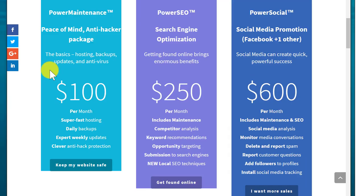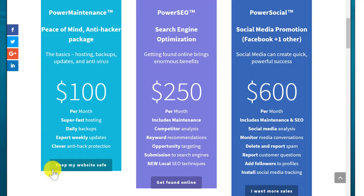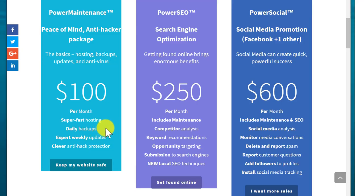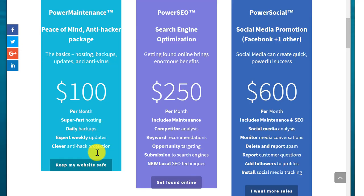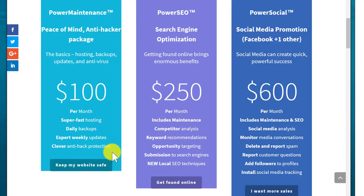There are hackers out there. Fifteen percent of the internet traffic is hackers on the machines that they use. This package here gives you super fast hosting on our servers. It's required if you get a website from us. You get daily backups. You get expert weekly updates. All your plugins will need to be updated. If you don't update them, like you've got to update your computer, for example, or your iPhone or your phone. Android does updates. Why? Because there are vulnerabilities in the code and they need to be addressed. You need to keep your website safe. And we also add clever anti-hack protection, like I mentioned, to help stop the hackers.